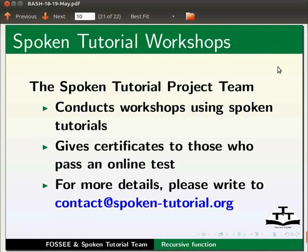For more details, please write to contact at spoken-tutorial.org.